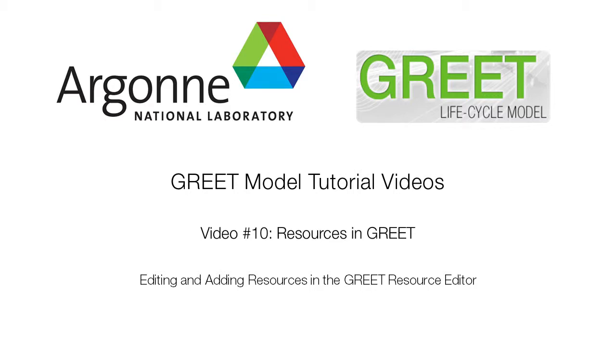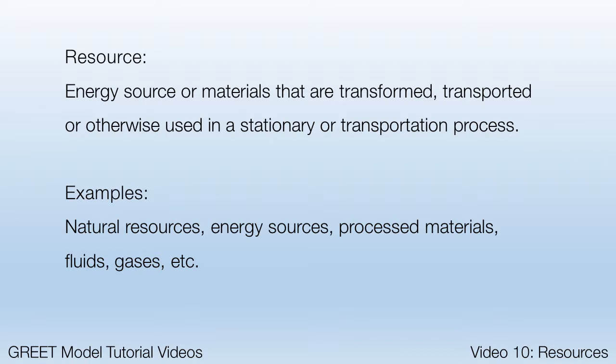Our subject in this video is resources in GREET.net, which can be edited in the Data Editors pane. In GREET, resources are all the energy sources and materials transformed, transported, or otherwise used in stationary and transportation processes.